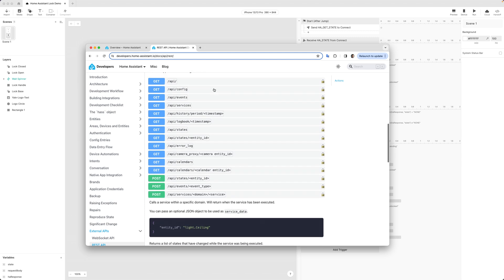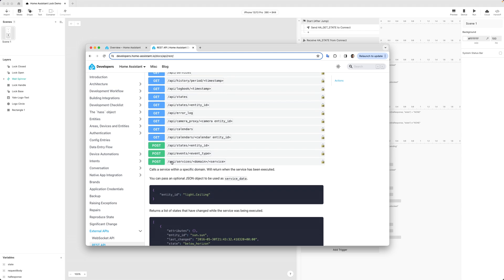We're going to be using three of the services listed here. Number one: get states by entity ID. This is going to allow us to get the state of our lock when the Pi starts. Then we're going to be using API services to lock or unlock the door. The way that it works with Home Assistant, our services are grouped by domain — that's typically the device type, so in this case a lock — and then the action you want to take, so lock or unlock.